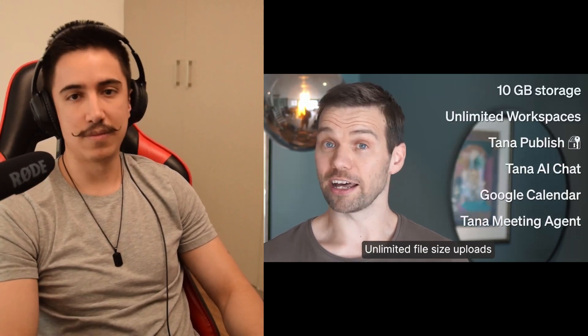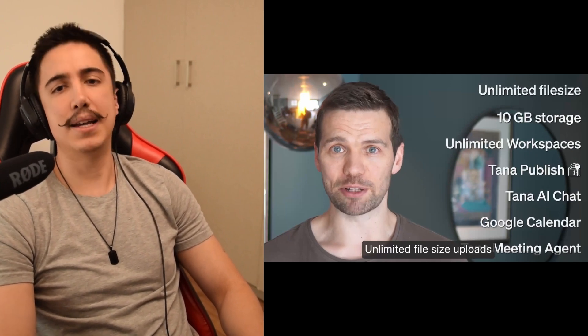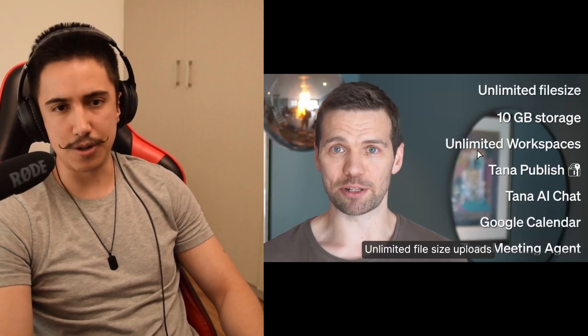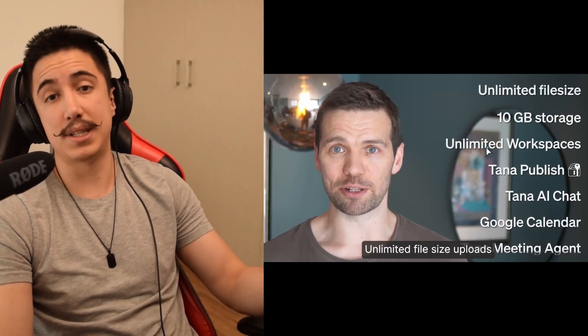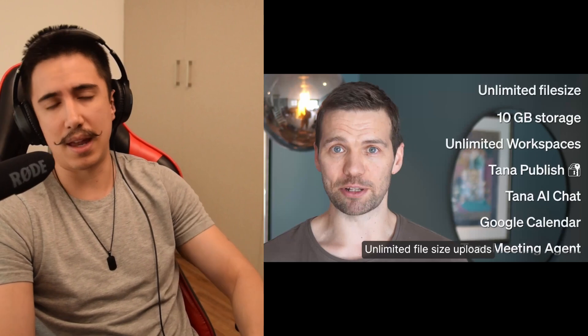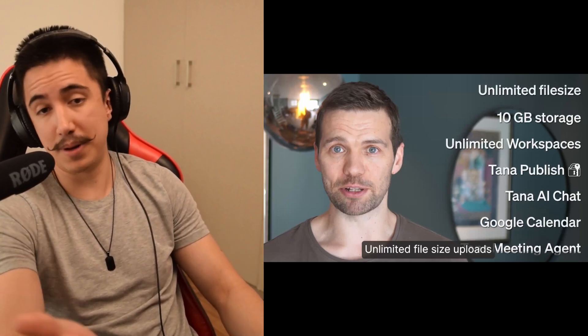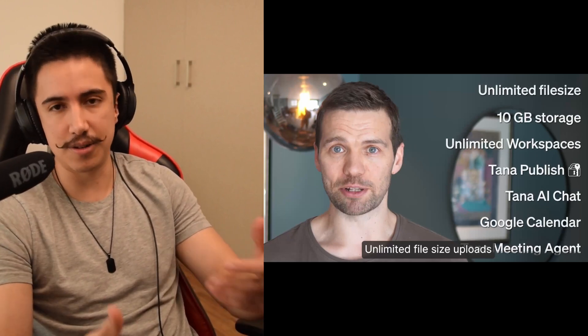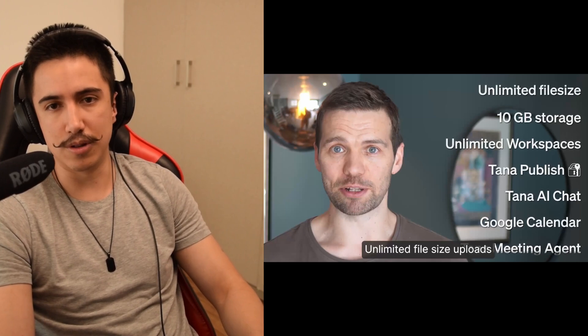Unlimited workspaces, 10 gigabytes of storage, unlimited file size. 10 gigabytes of storage is really nice. And unlimited workspaces, there was no restriction before, but it's nice that they're emphasizing that there's no problem with that.